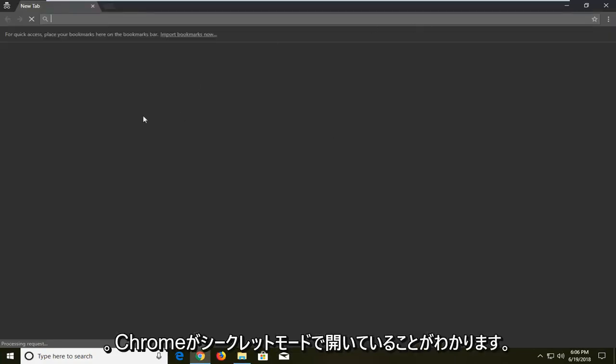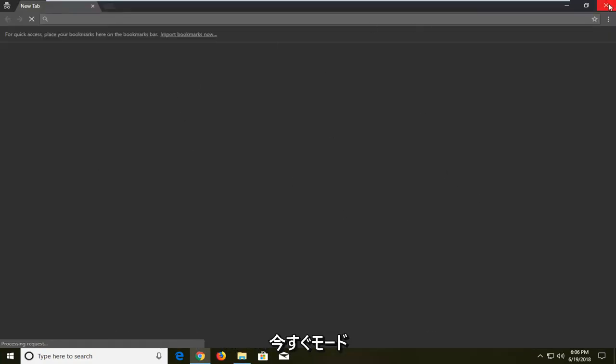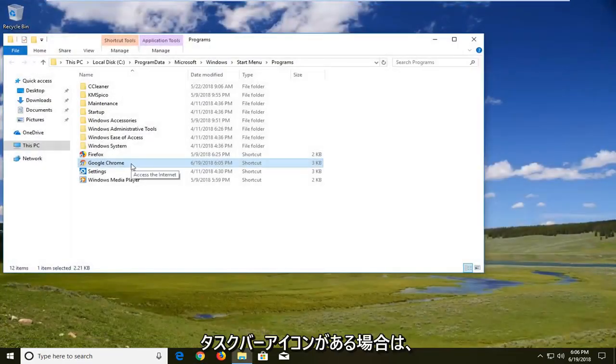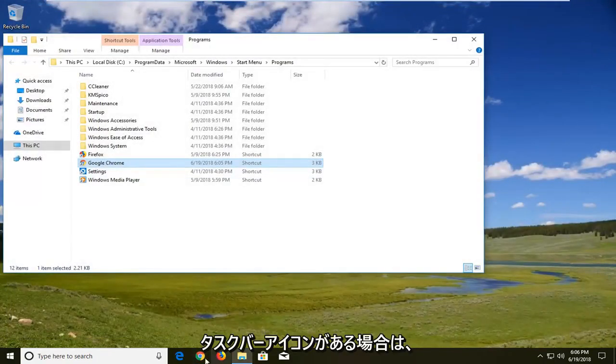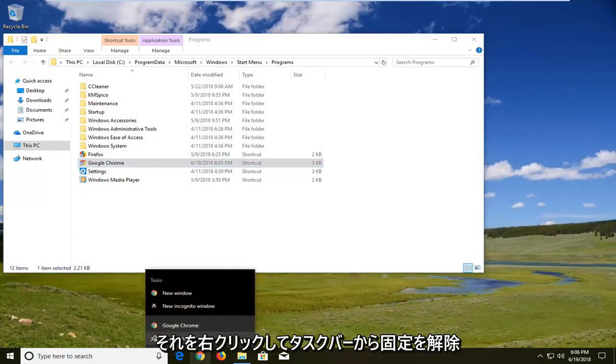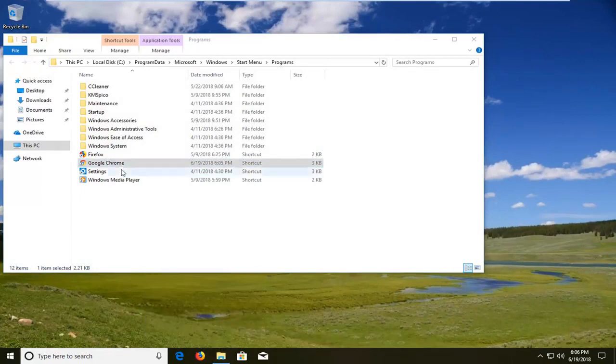And you can see we have Chrome open in incognito mode. Now what I would suggest if you have a taskbar icon would be to right click on it. Unpin it from the taskbar.